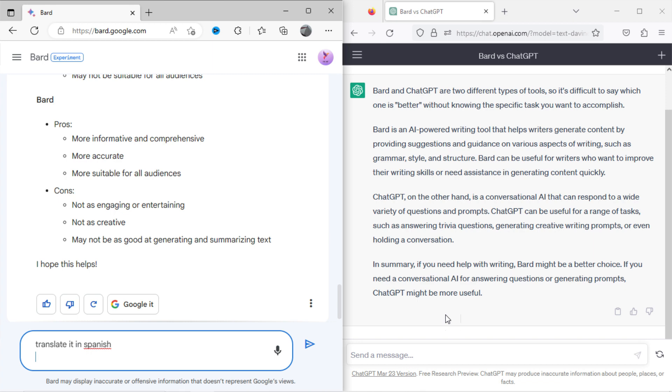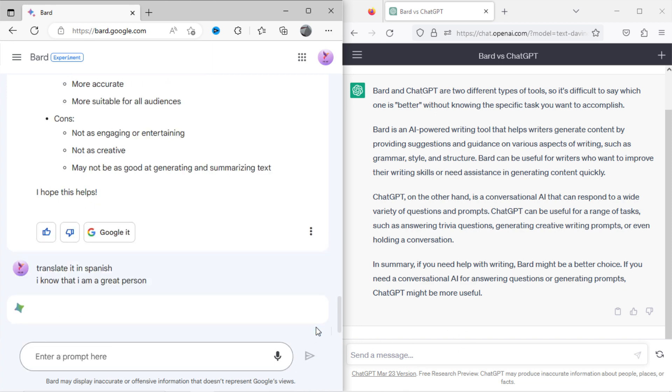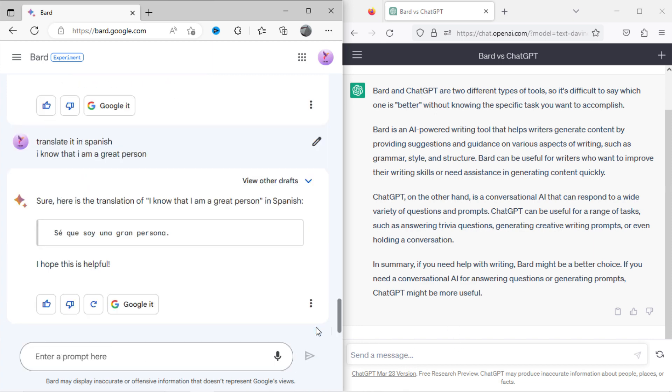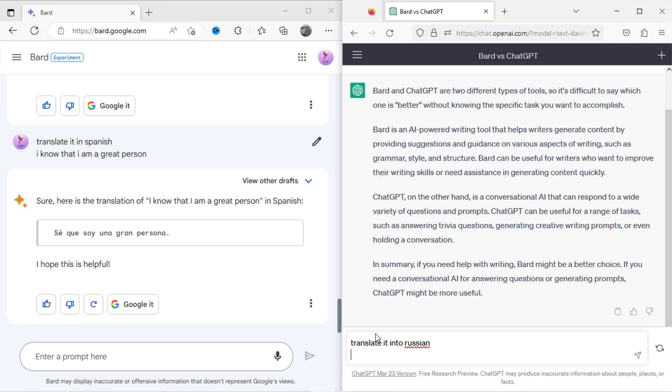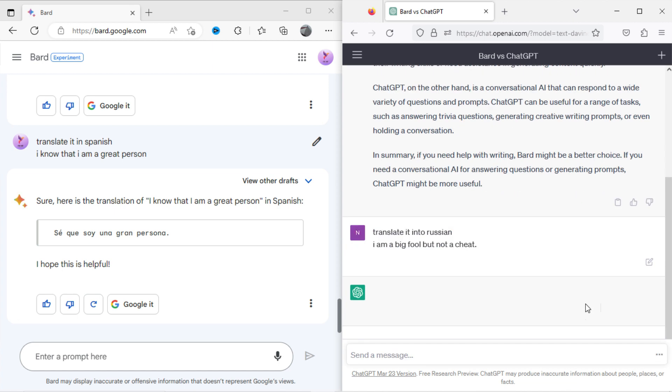Now I will ask Bard to translate some words in Spanish. It works good. Now I will ask ChatGPT to translate some words into Russian. It works good too.